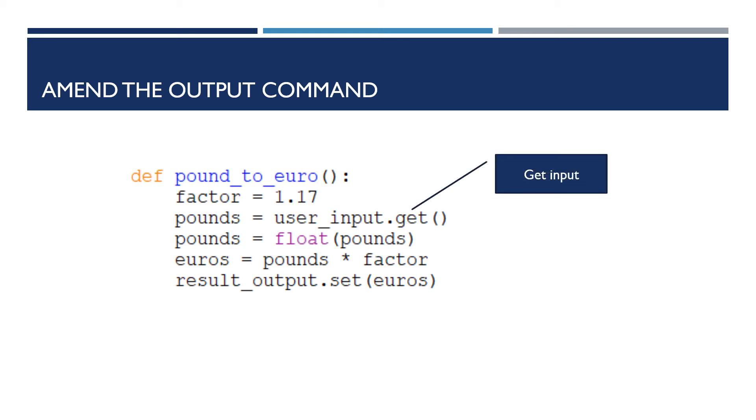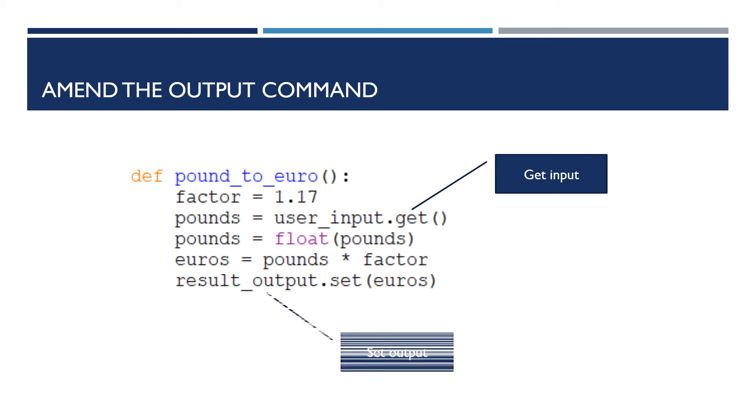So just to recap, I've changed the input command to a get command and the output command to a set command, and they will get and set my two control variables. And the control variables are linked to my interface and so the whole thing will just work fine.